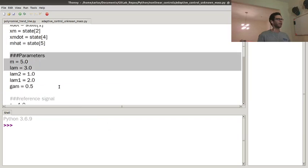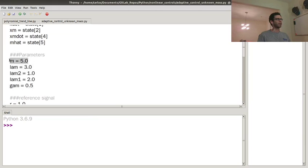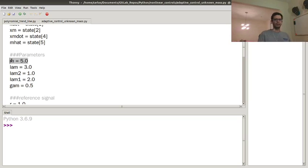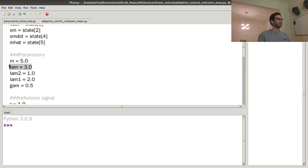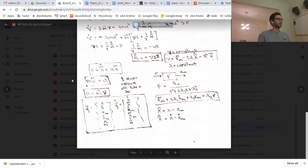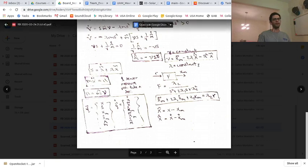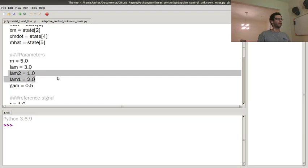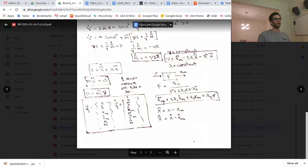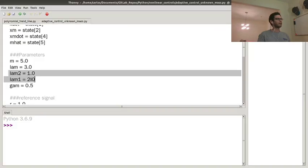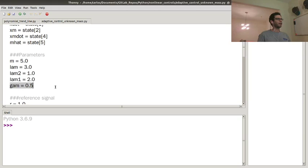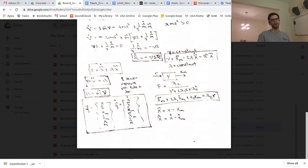I have hard-coded parameters. Obviously here, I'm simulating adaptive controller and I'm simulating the plant dynamics at the same time. So I know what the mass is, but the controller doesn't. Lambda here hits the closed loop error dynamics here. The lam one and lam two are the model dynamics. And then gamma is this estimation parameter here, gamma.